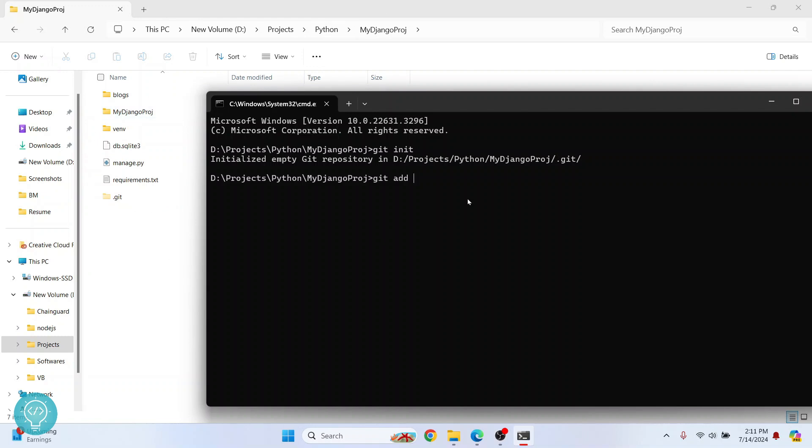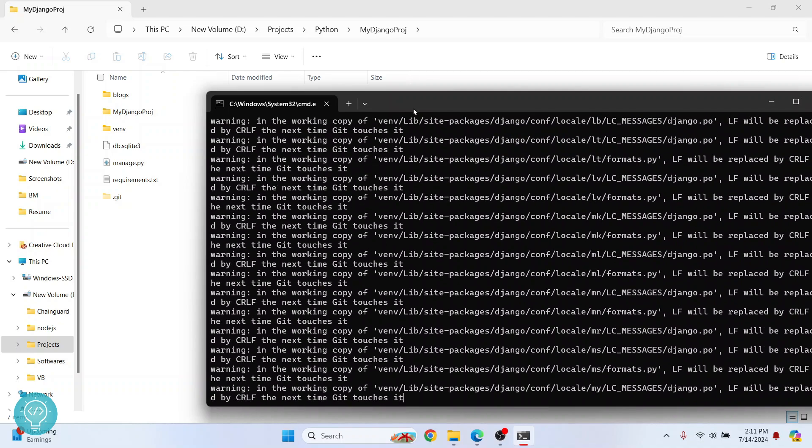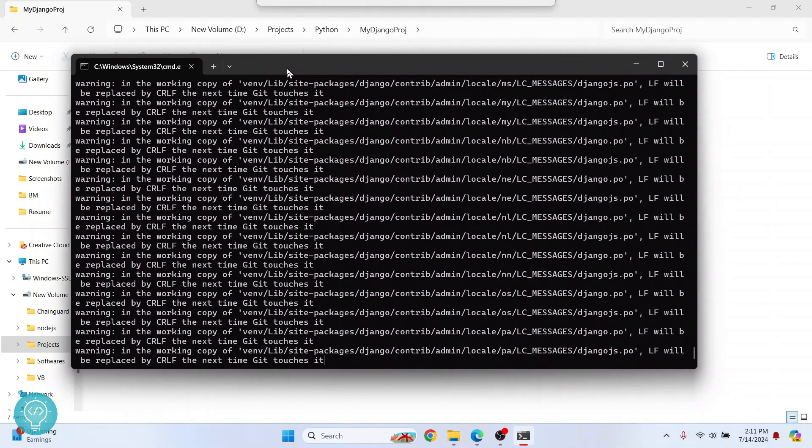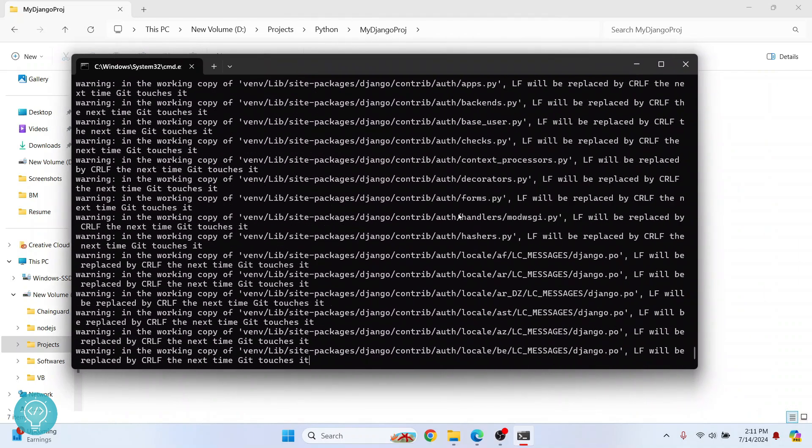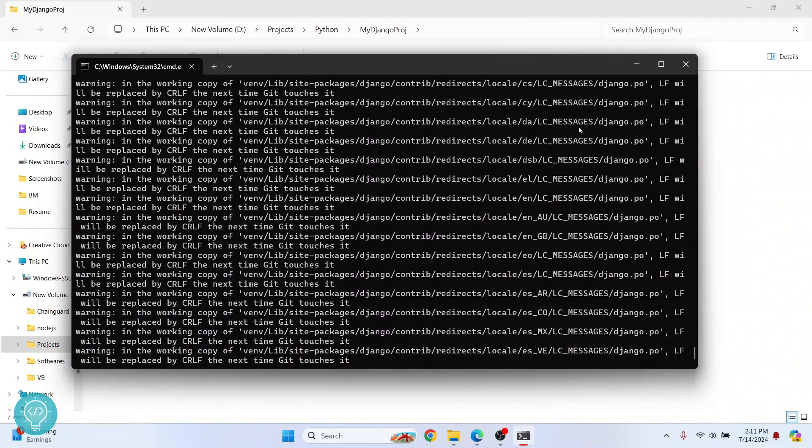Or you can just give a name like DB dot SQLite 3. If you do something like this, only this file will be tracked. So the changes done in this will be tracked by Git. But I'll add everything by entering this and hit enter. So as you can see, all the files are being added to tracking by Git.